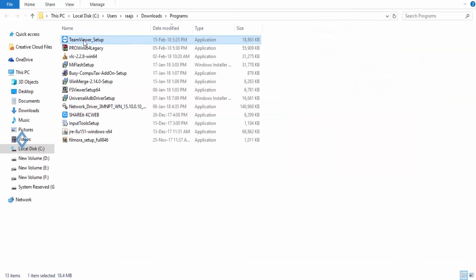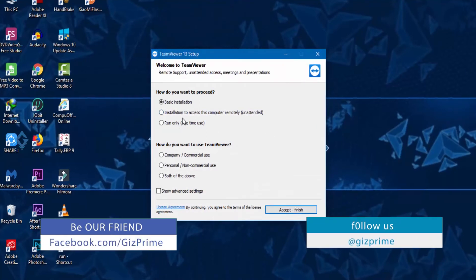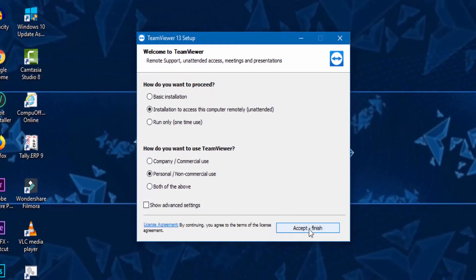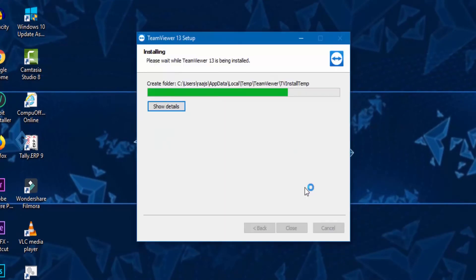After downloading, just install the software. Now you will need to select your installation type. Here I select this option. After selecting the option, just click on Accept and Finish.